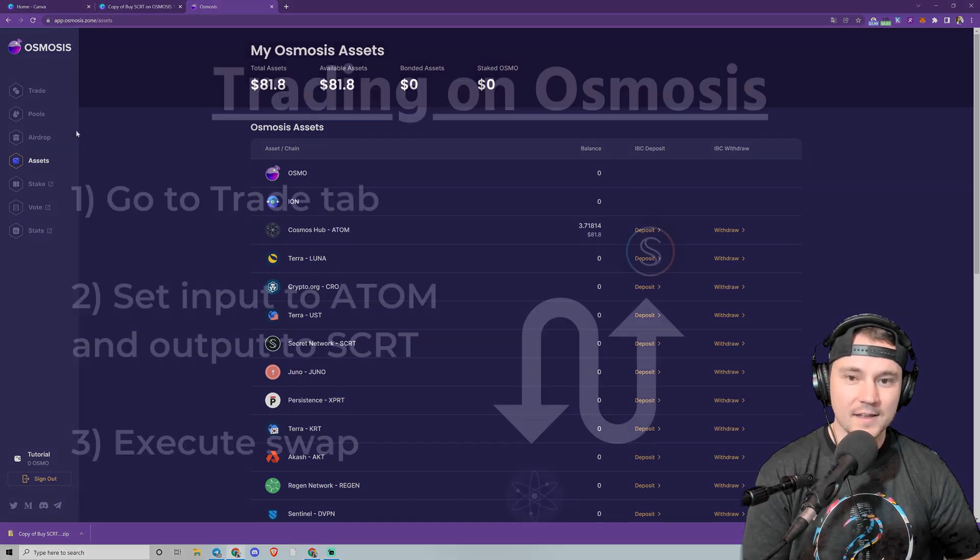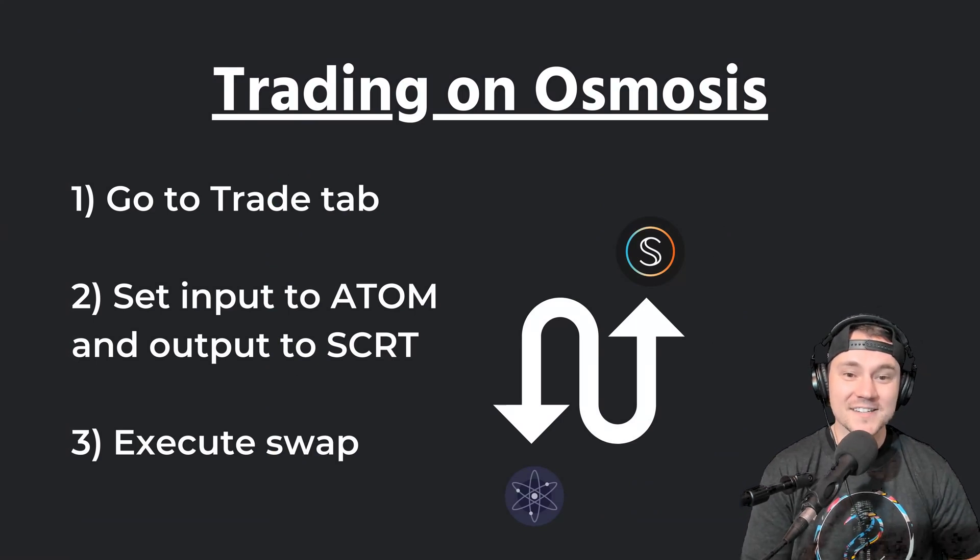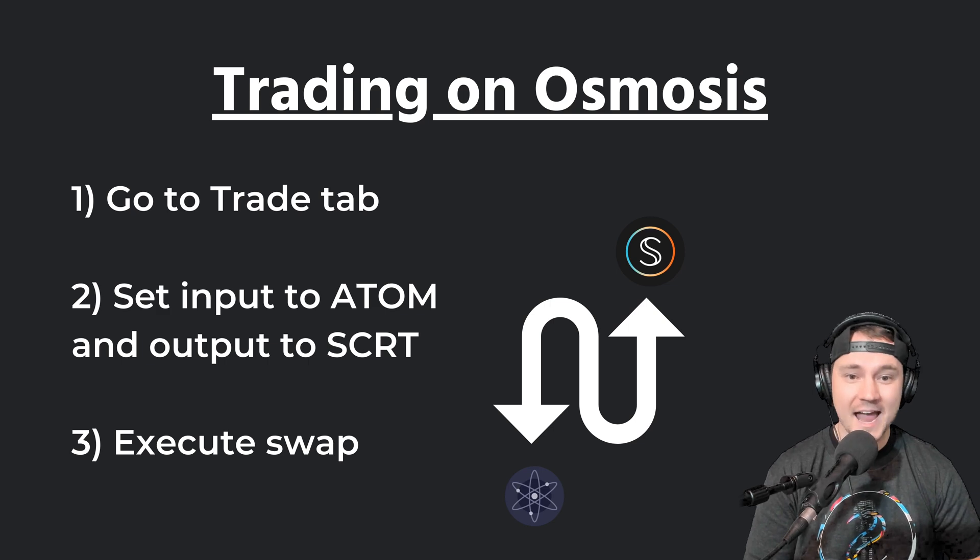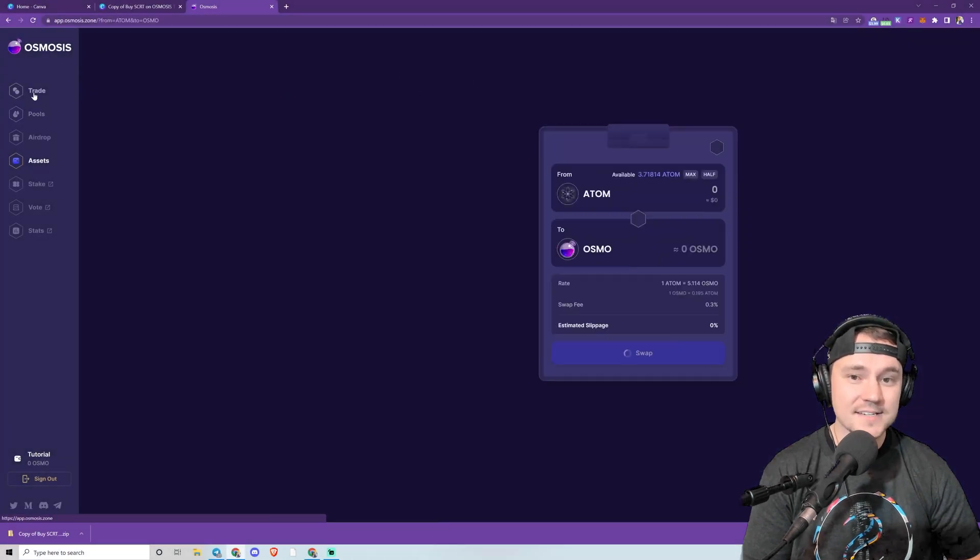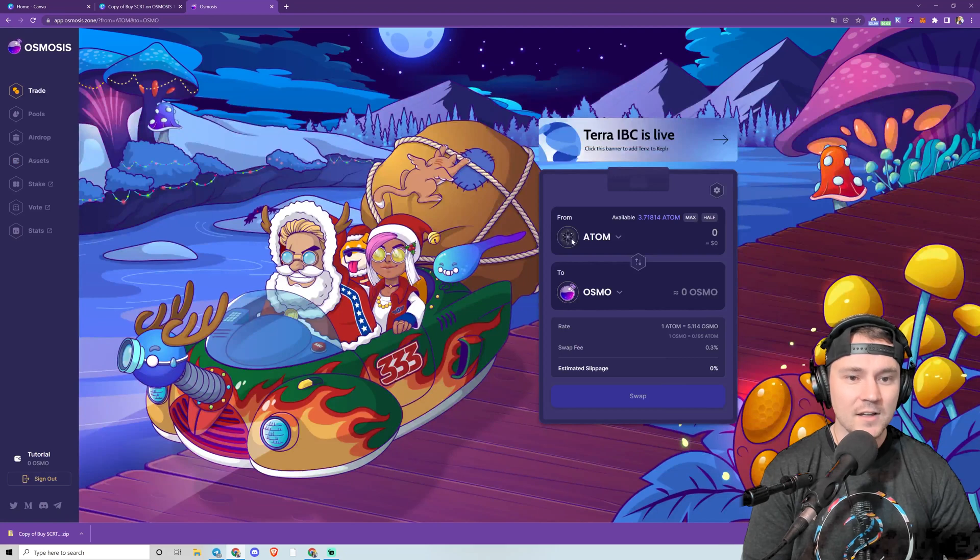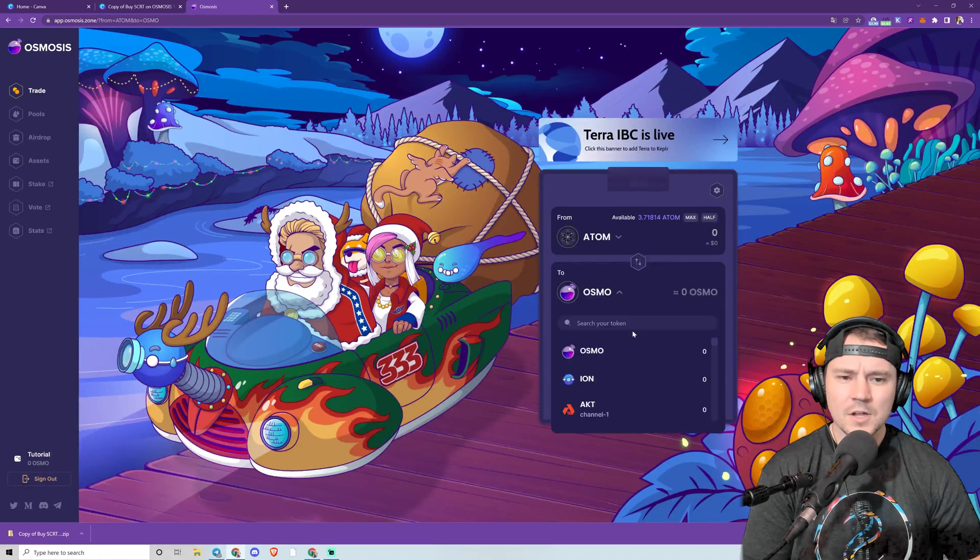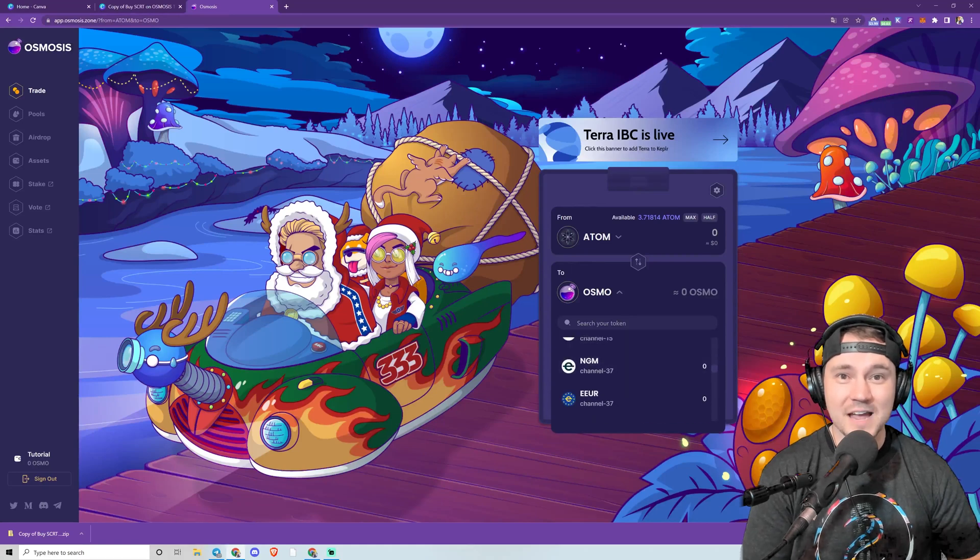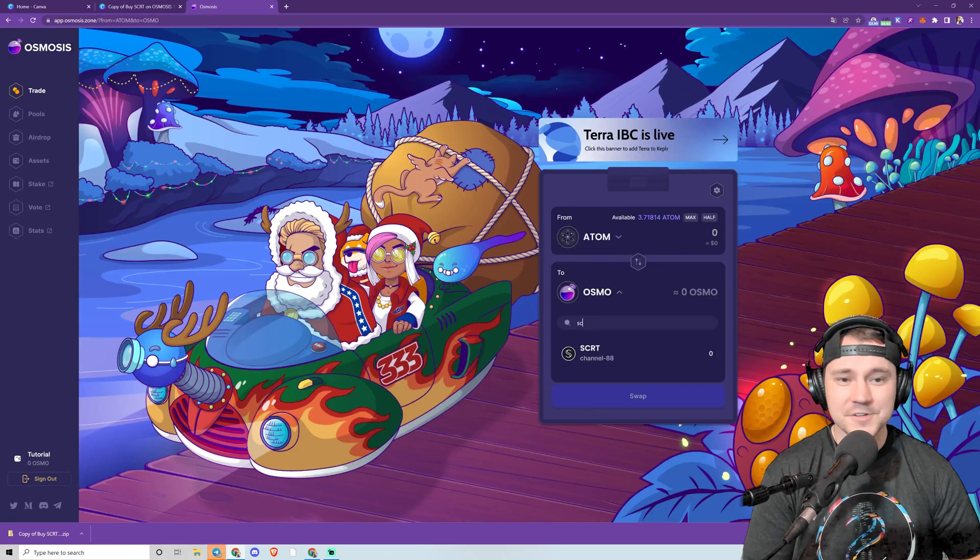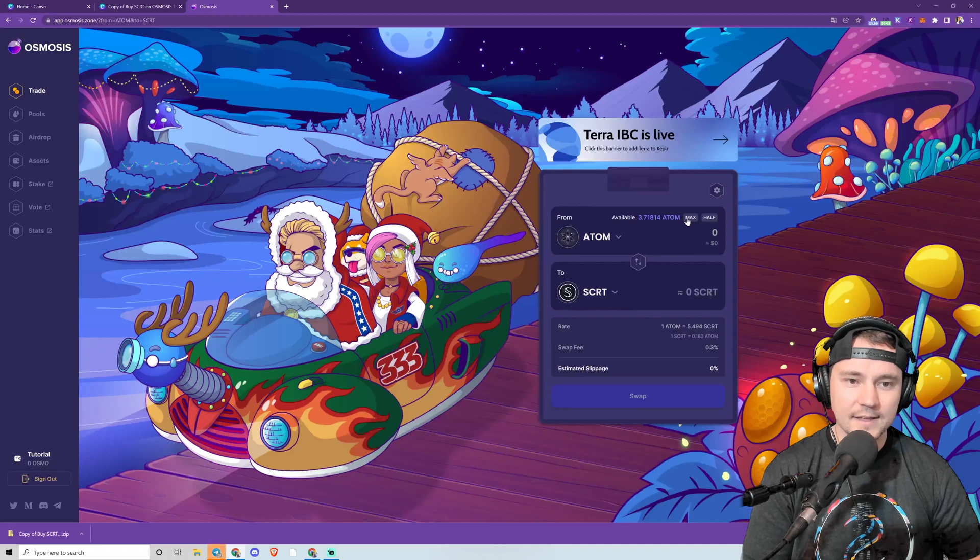Now we're trading. The top option is the Trade tab. We're going to have the input as the ATOM tokens we just deposited and the output as Secret. So this is Trade—ATOM's already there on the top. It's default set to OSMO. You can scroll down here and find it amongst all of the options of IBC-compatible tokens, or I'm just going to type in SCRT and hit them with the max.